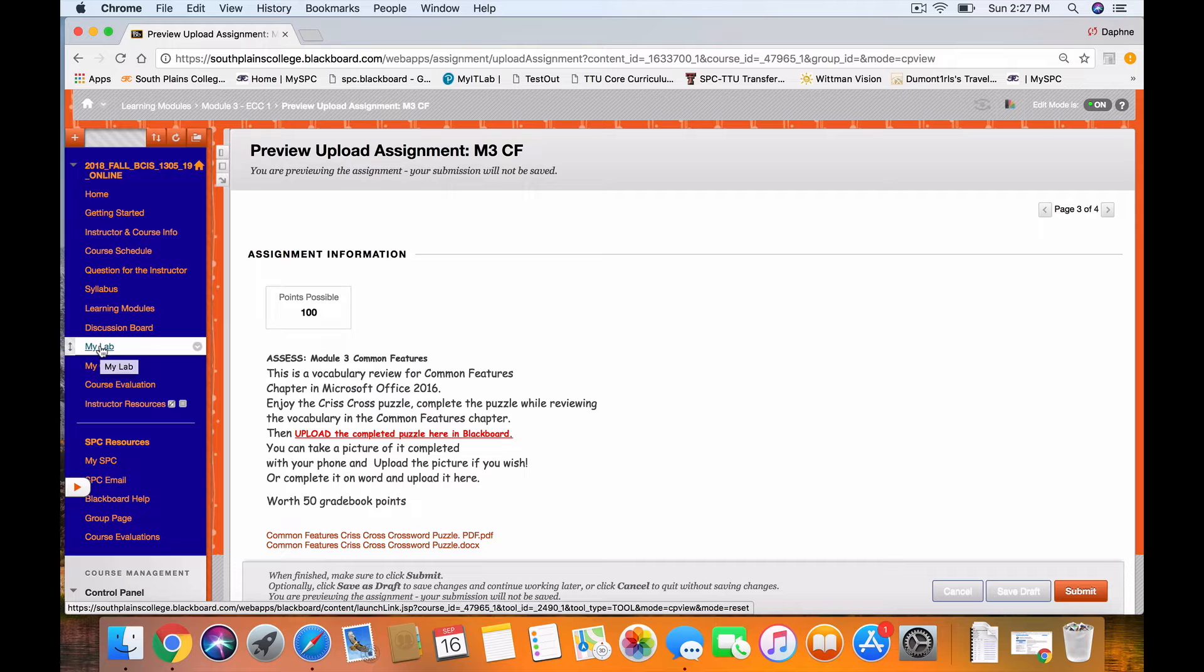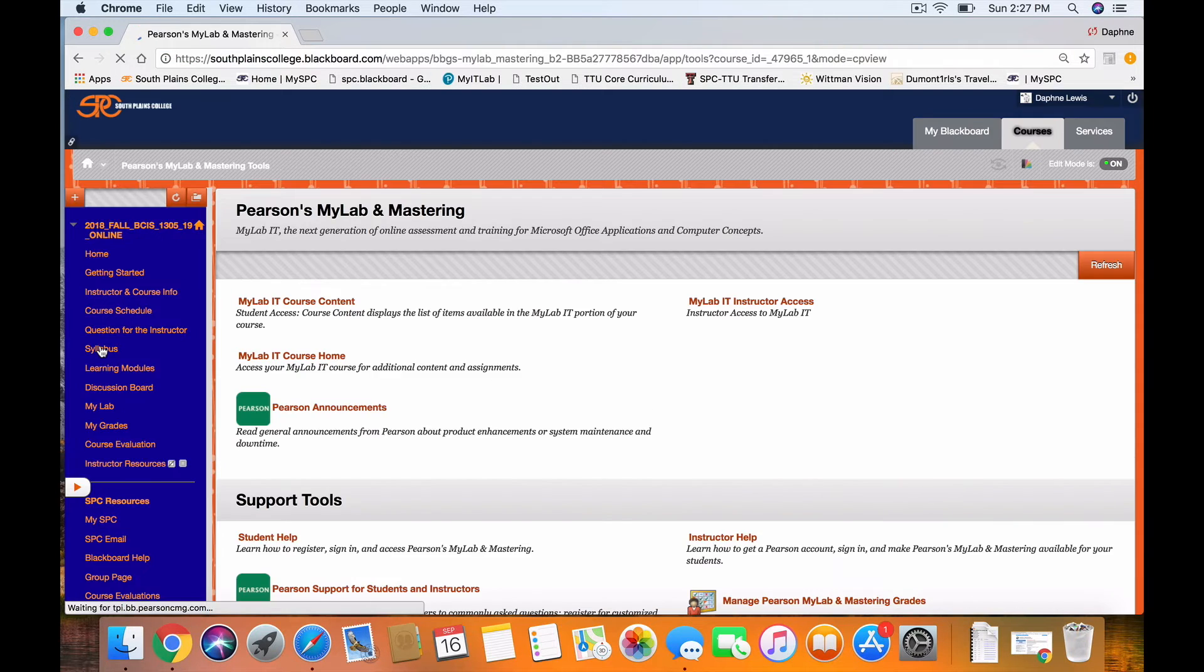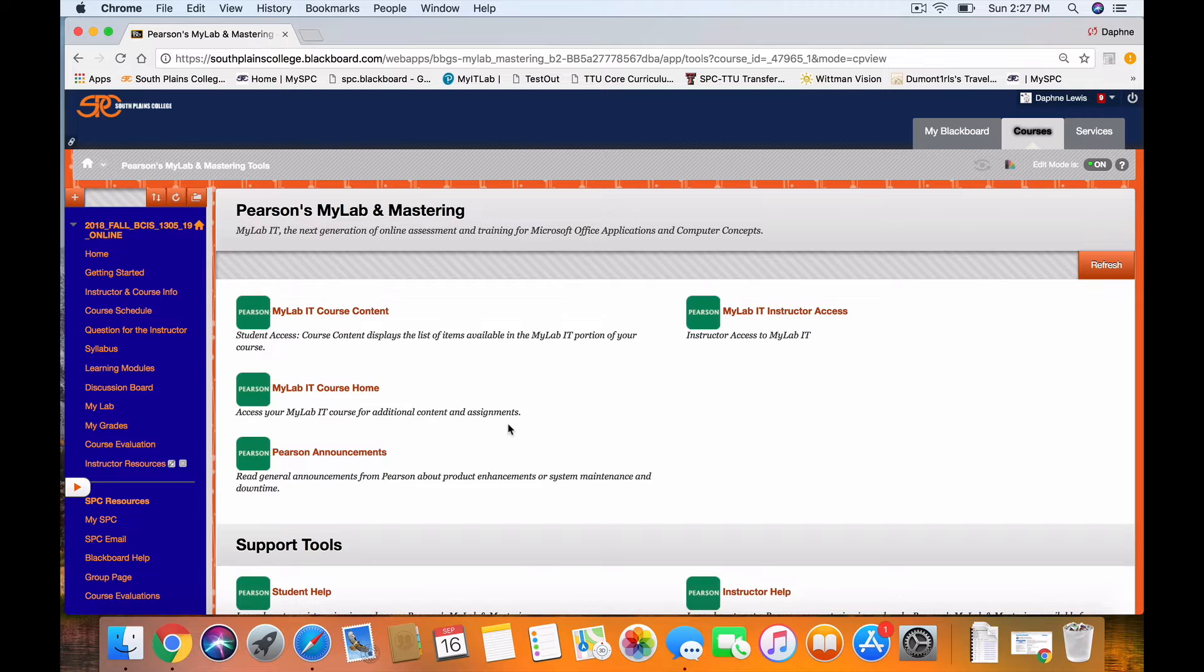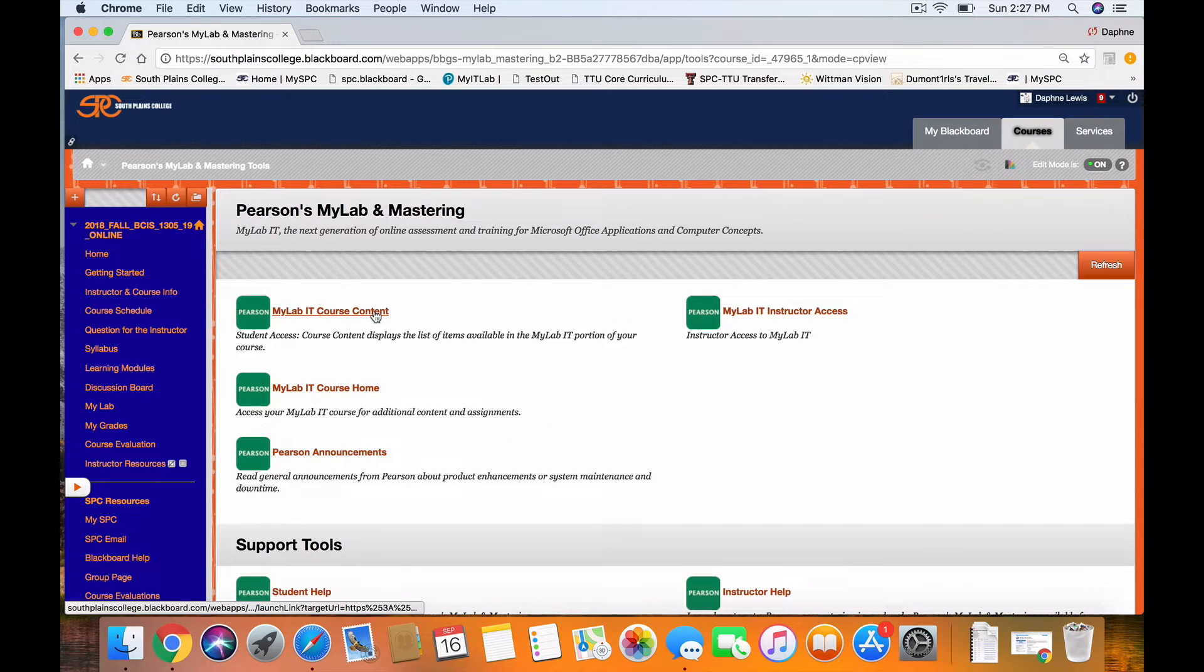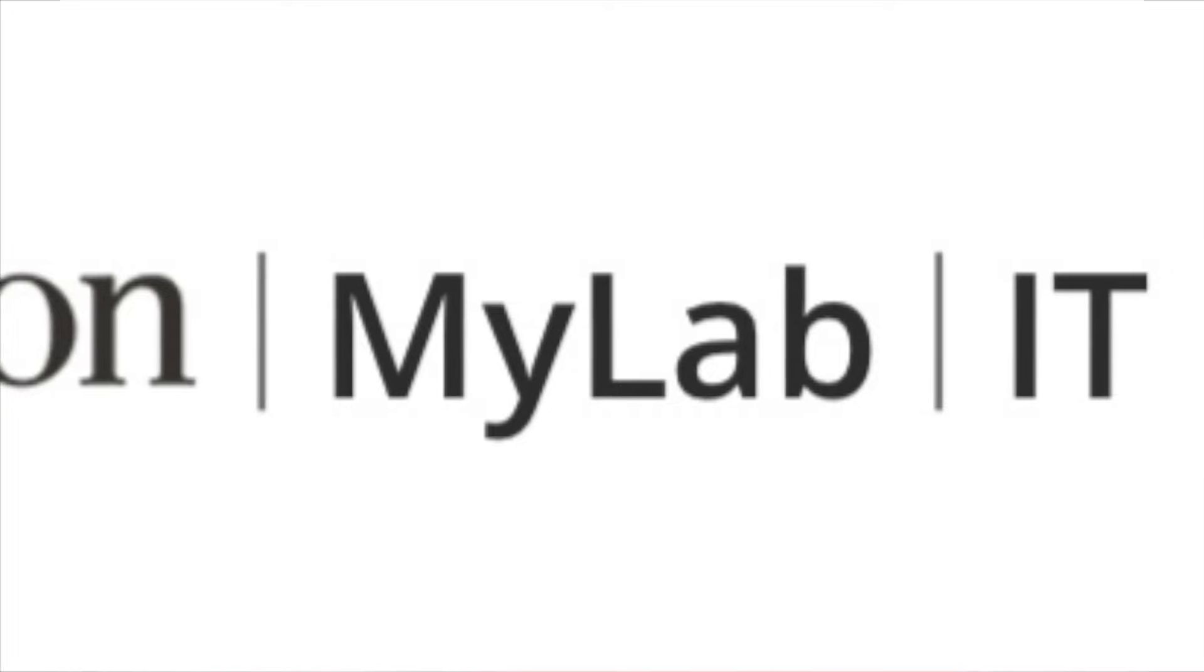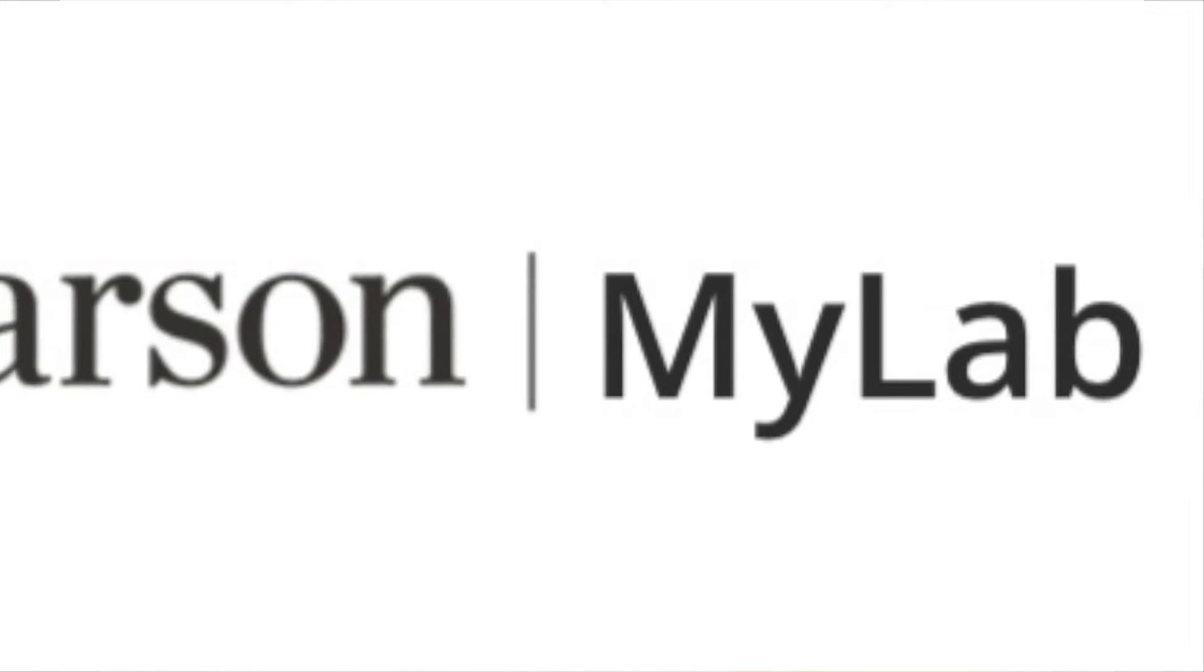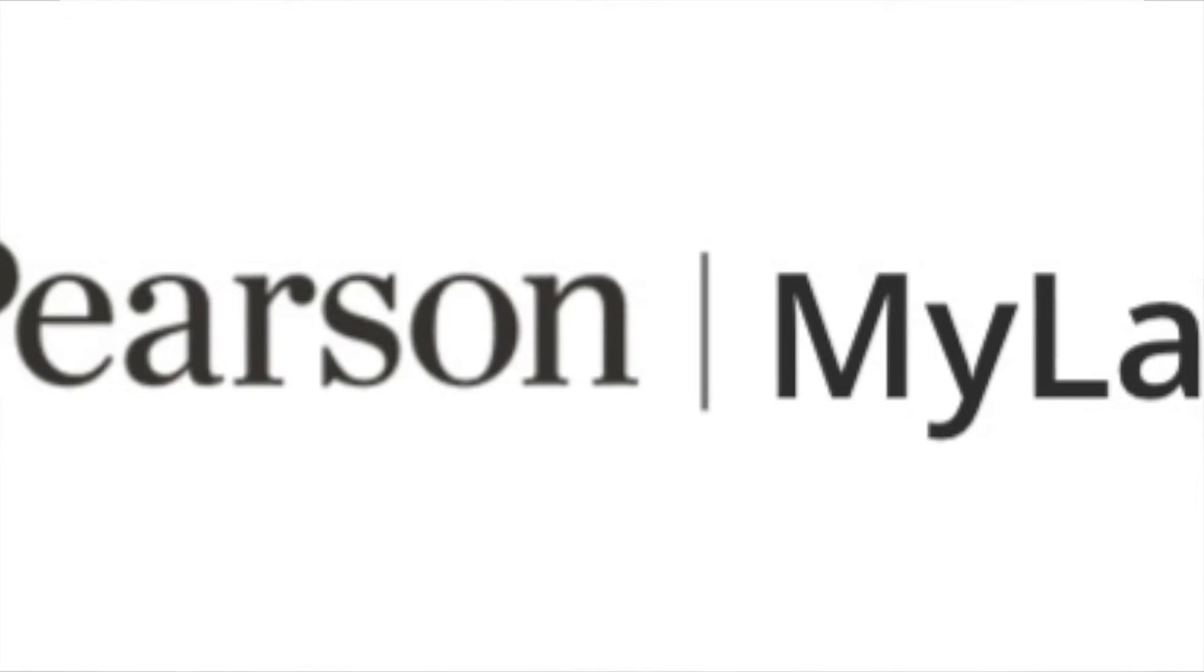Now I'm going to take you out to the course textbook. There are two textbooks this semester, but we only use one of the two textbooks in the beginning. I go to Course Content and I jump outside of Blackboard into MyLab.